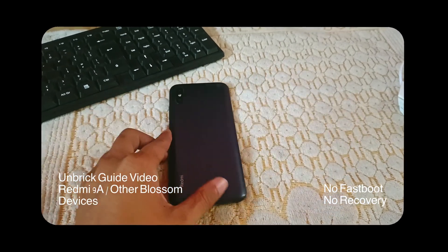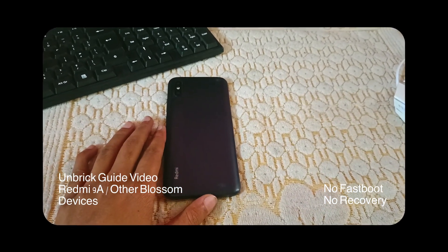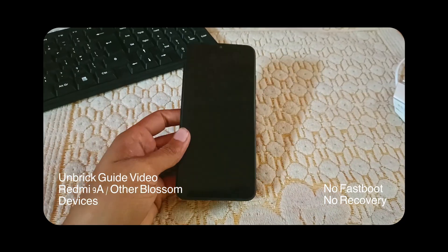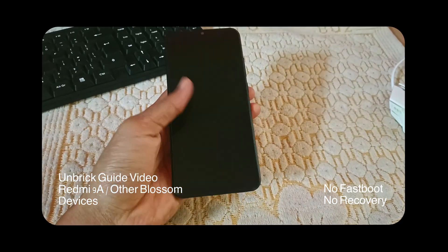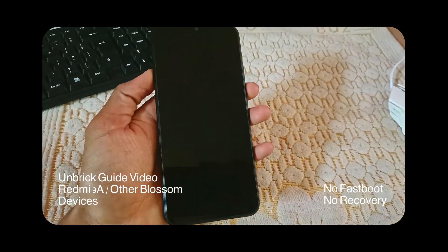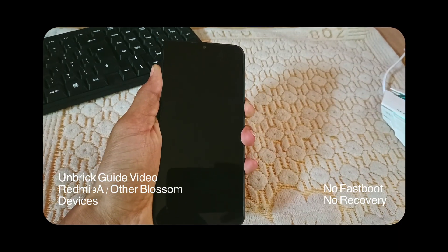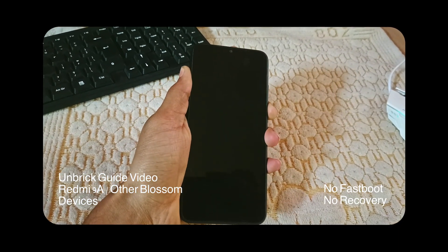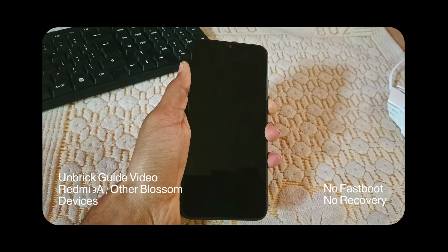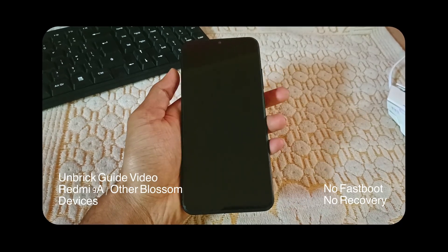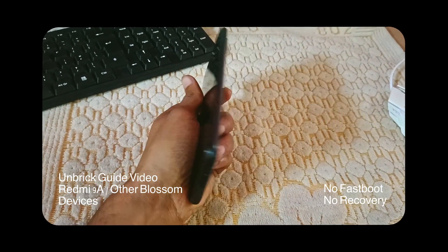Hey folks, welcome back to another video. In this video we're going to talk about how you can unbrick your Redmi 9A. So this is my Redmi 9A and you can see that it's completely bricked. I don't have any recovery option, I don't have any fastboot. So how can you fix it on your own in five minutes?